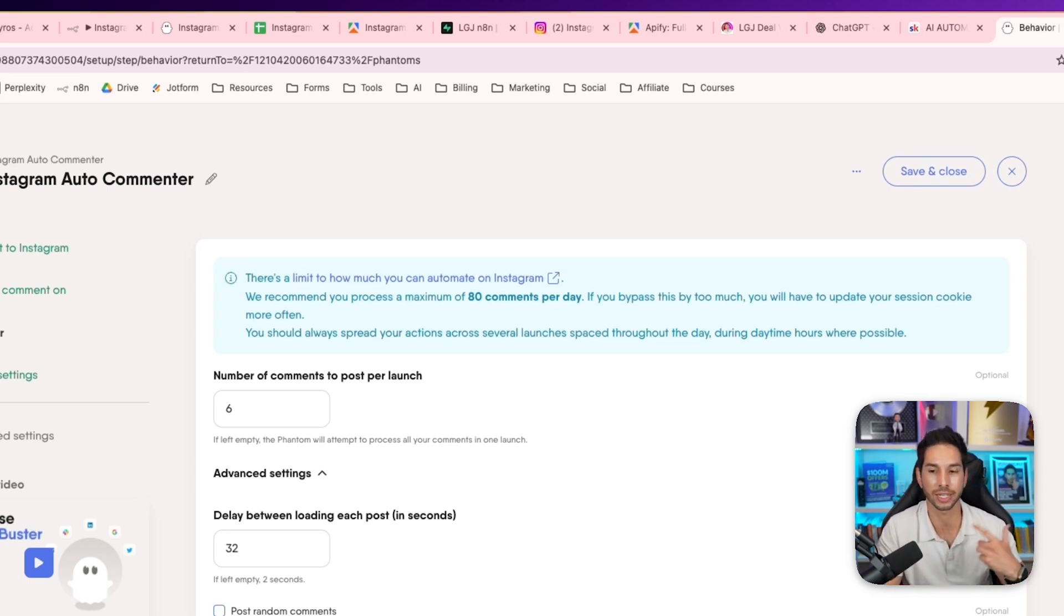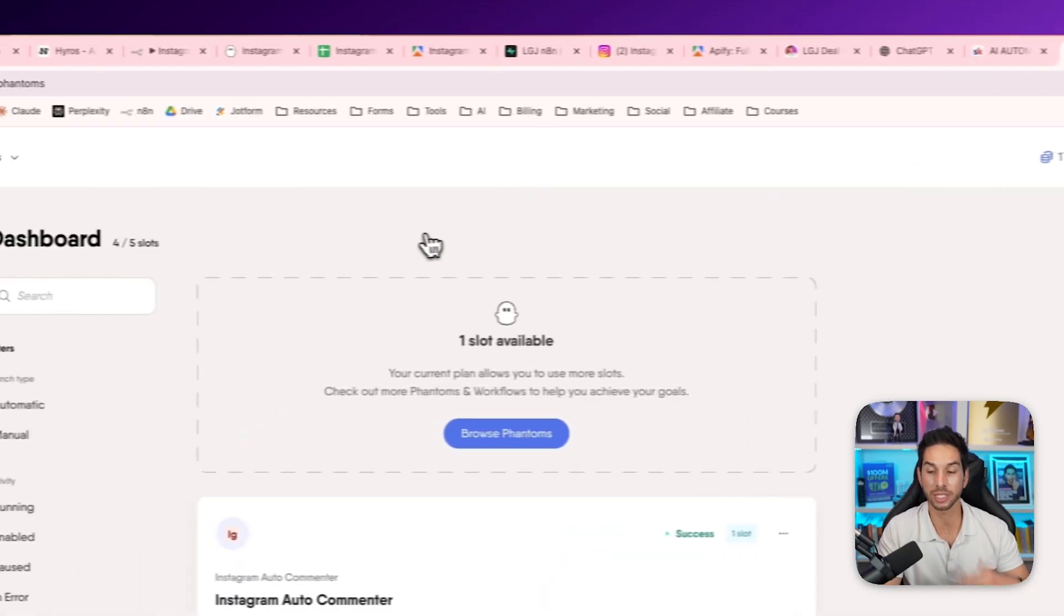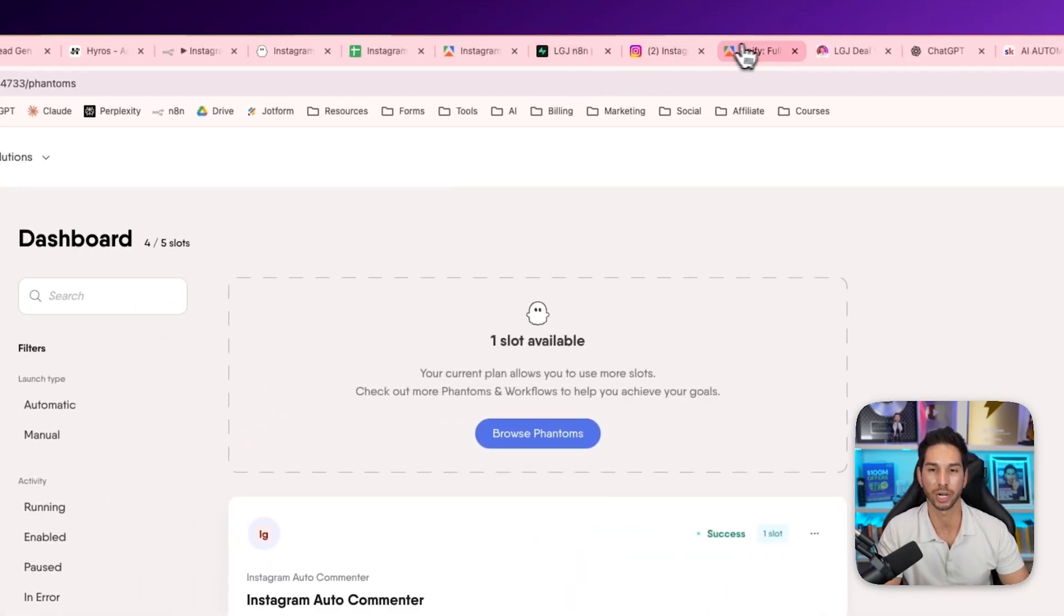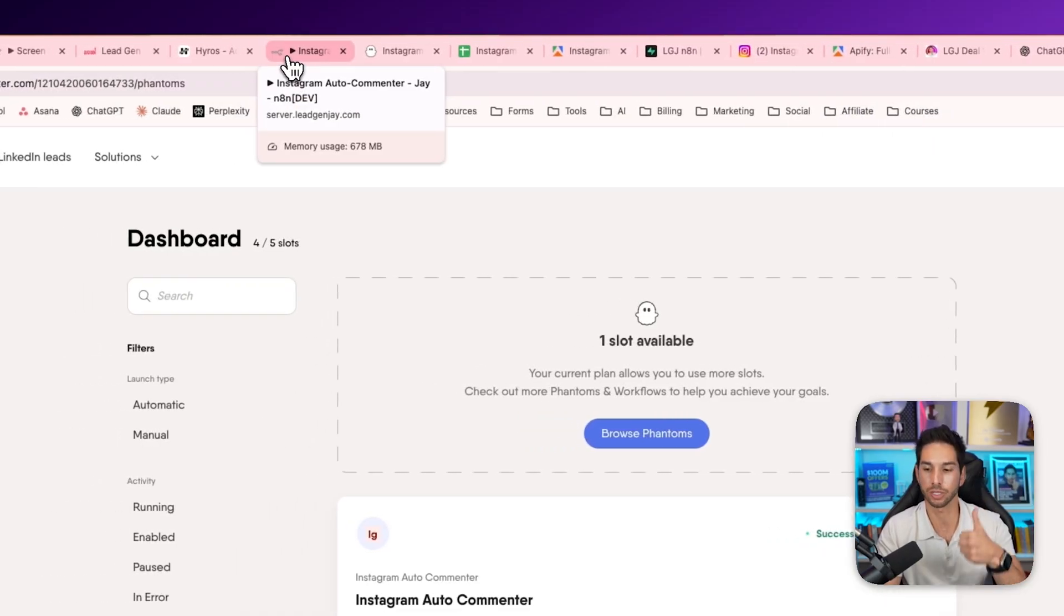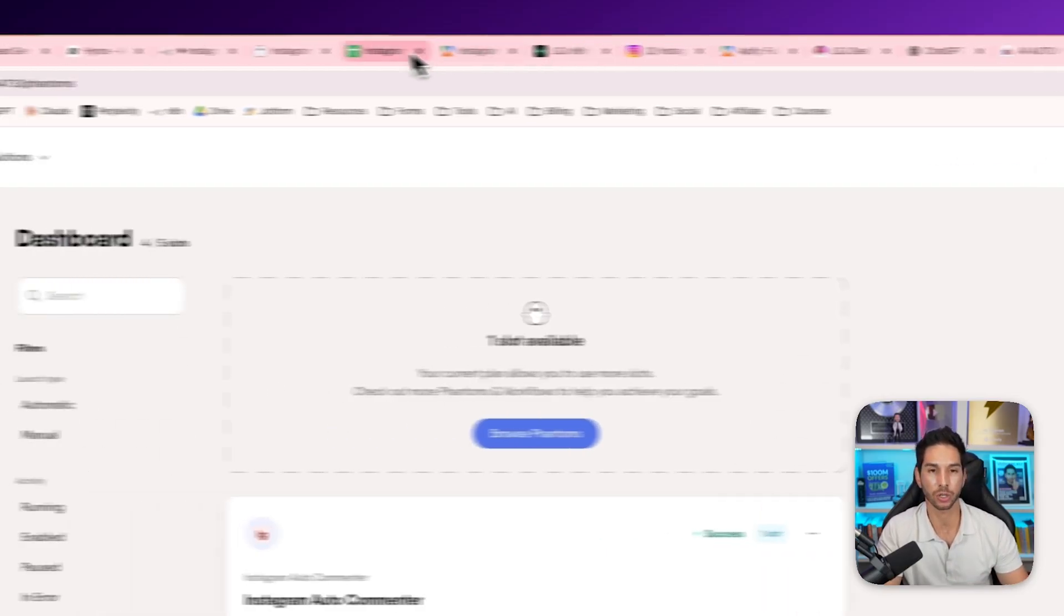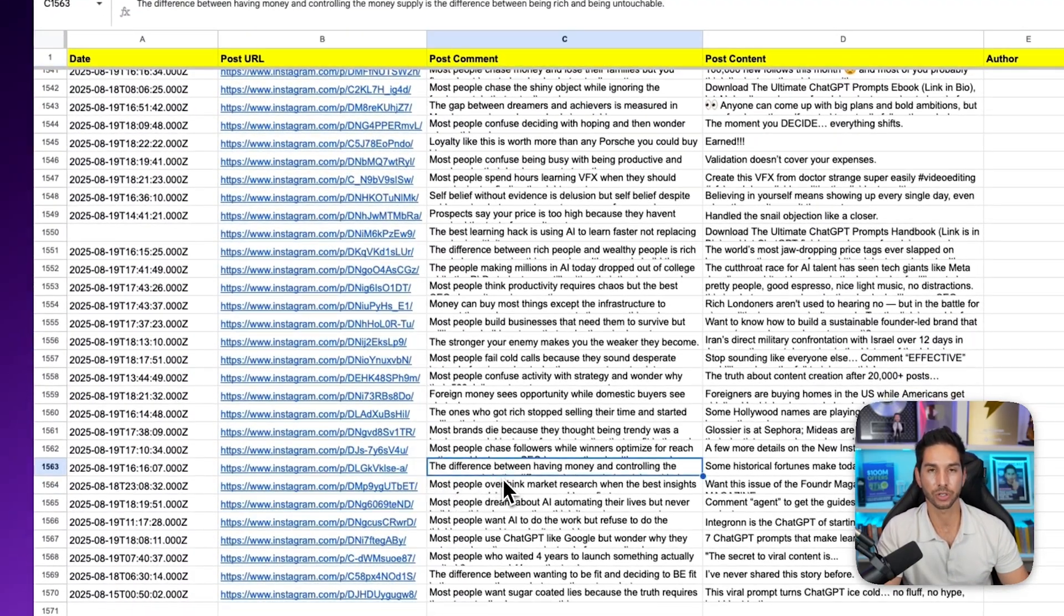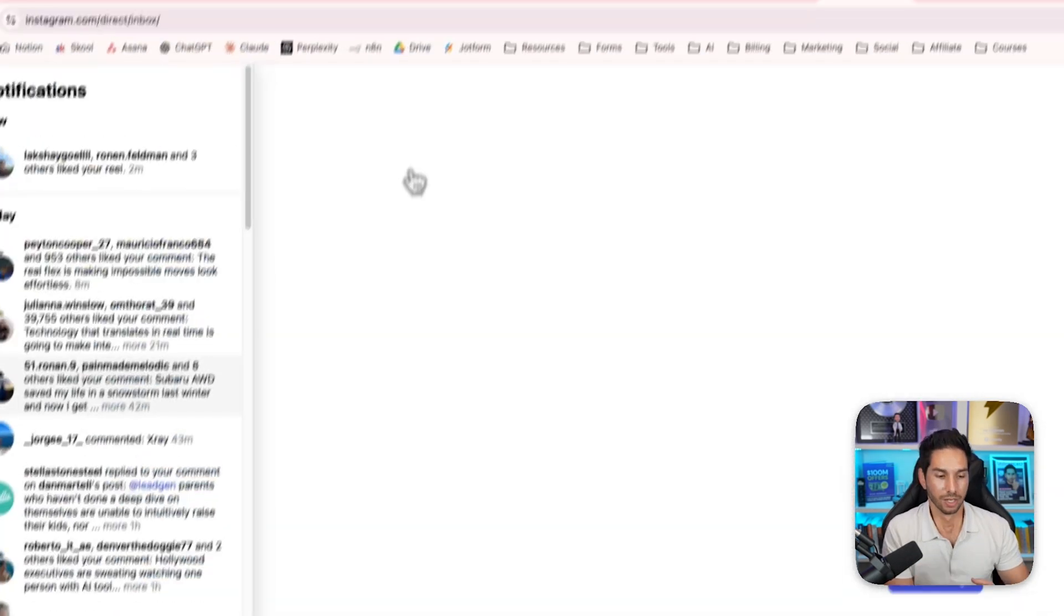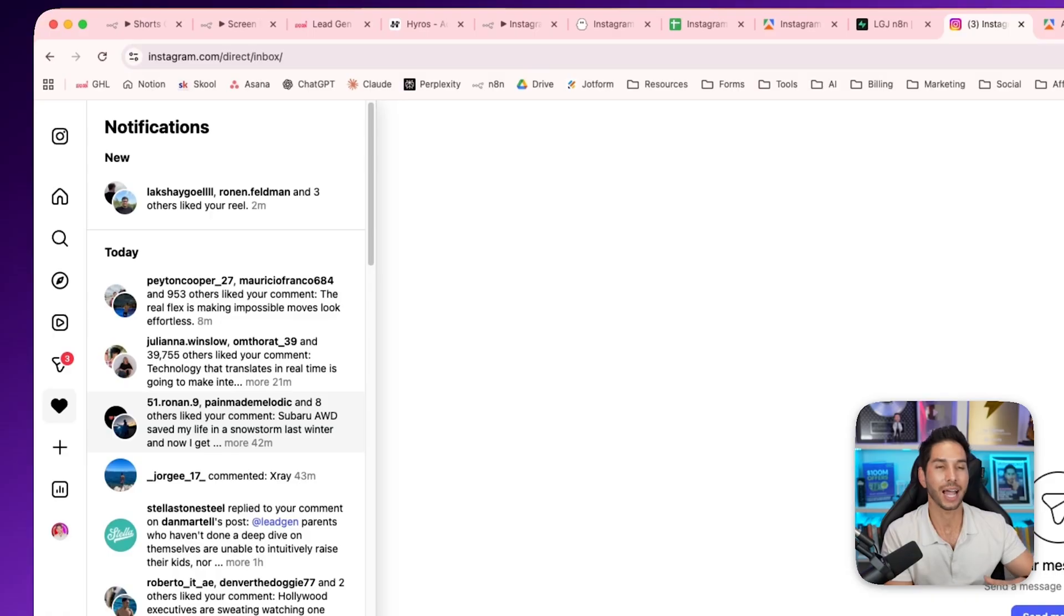Once that's set up, everything for you happens on autopilot. You've got your Apify schedule, triggering your N8N automation once per day. You've got your phantom buster running eight times per day. And it's just reading that Google sheet, going through the post URLs, grabbing your comments and delivering those comments on autopilot. So now you've got a growth engine that's going to be driving new traffic to your profile at all times.